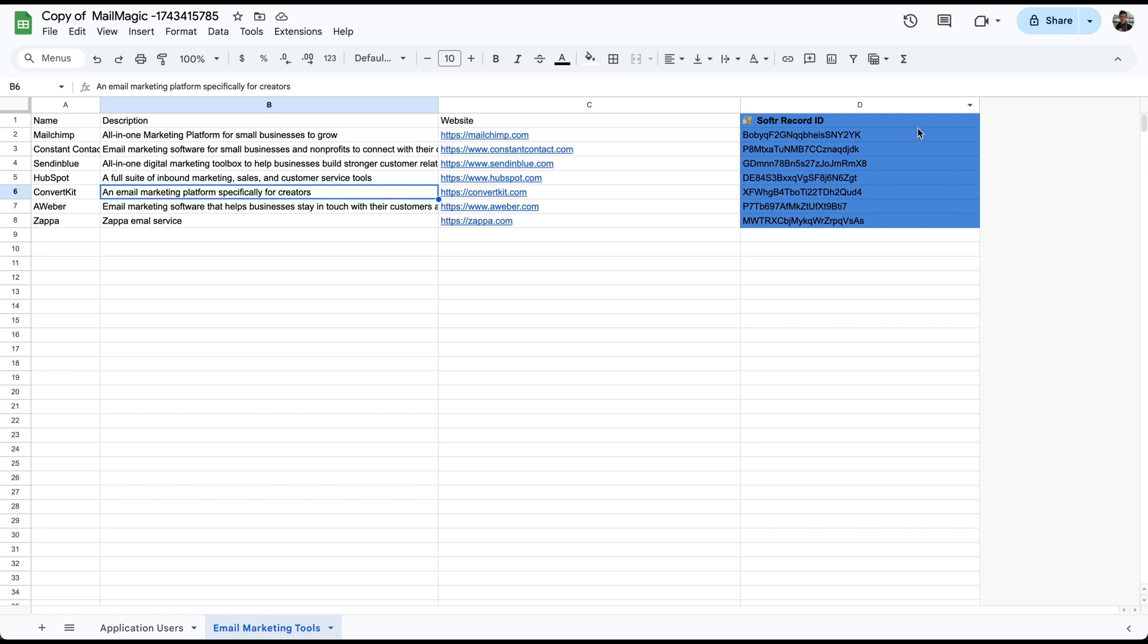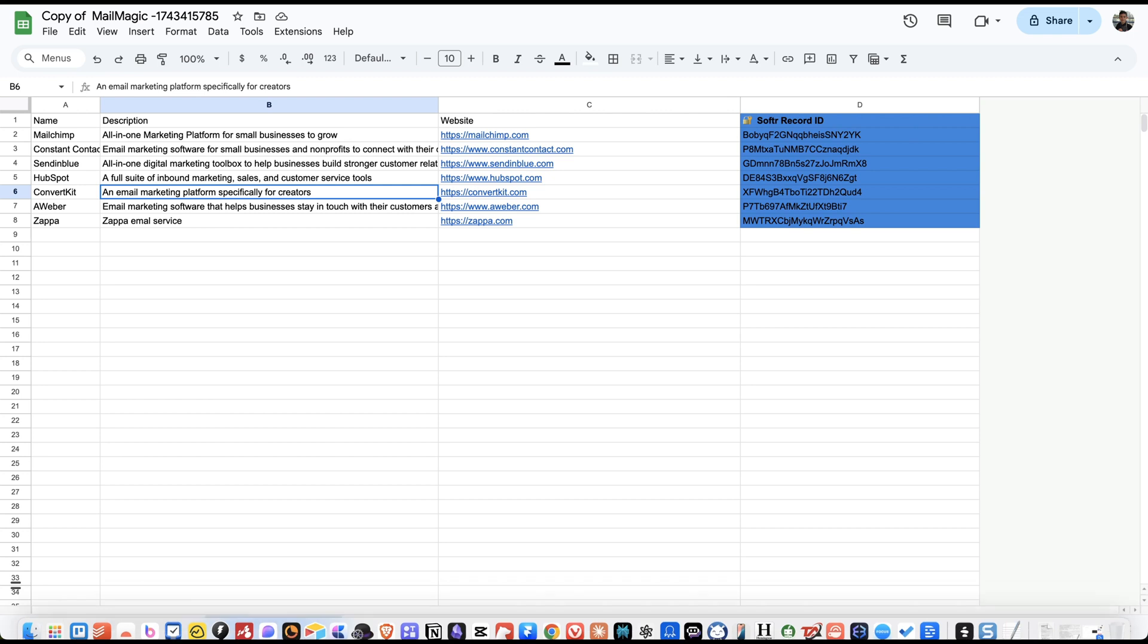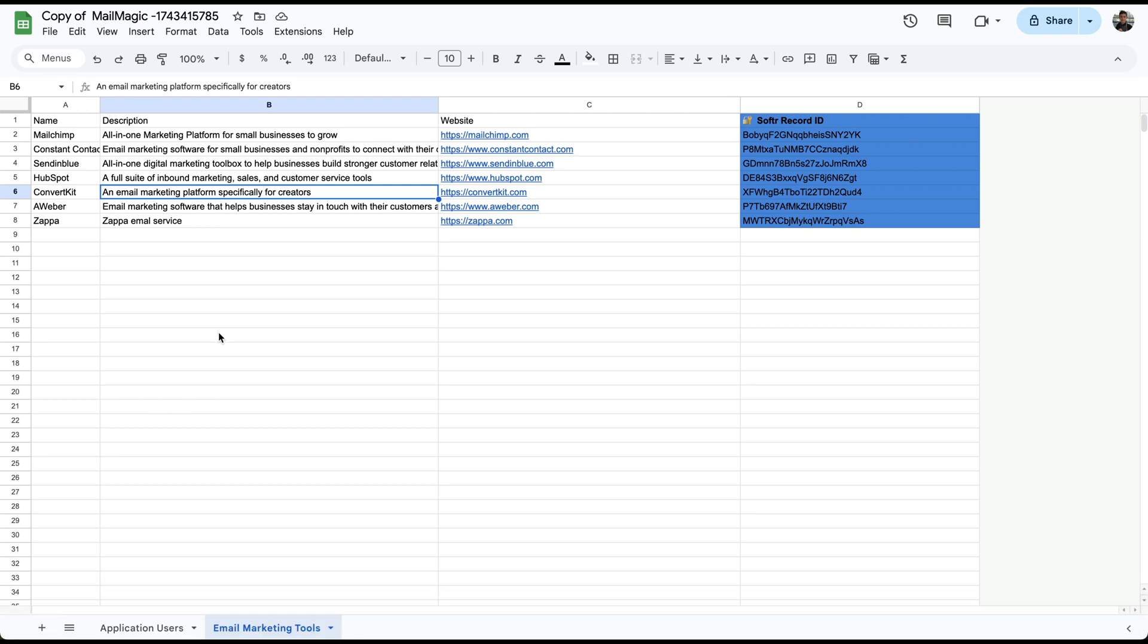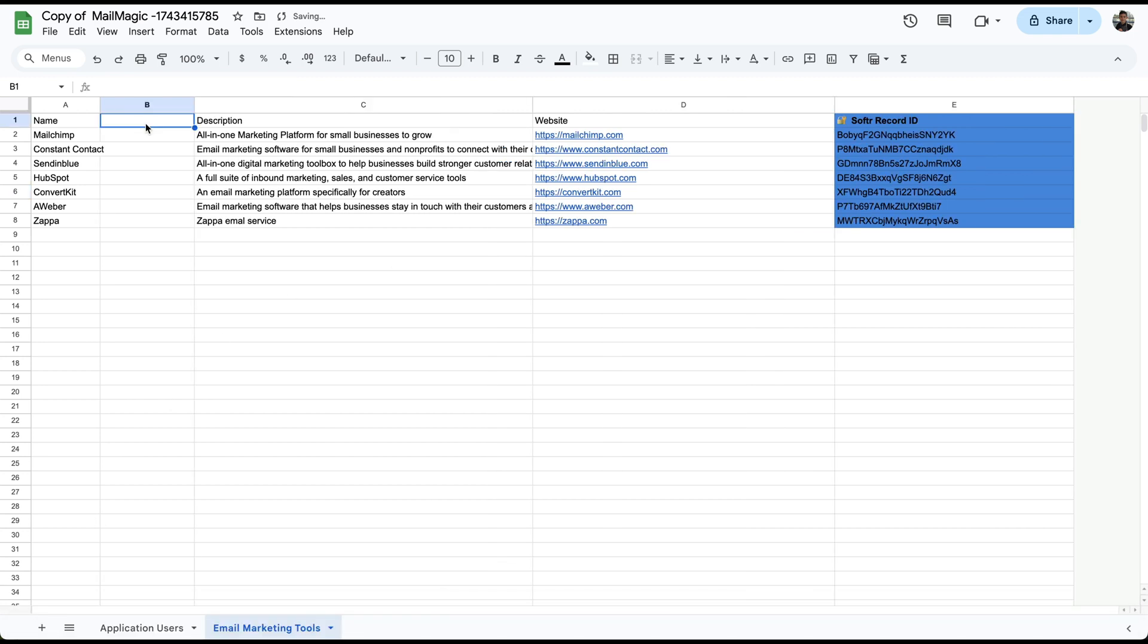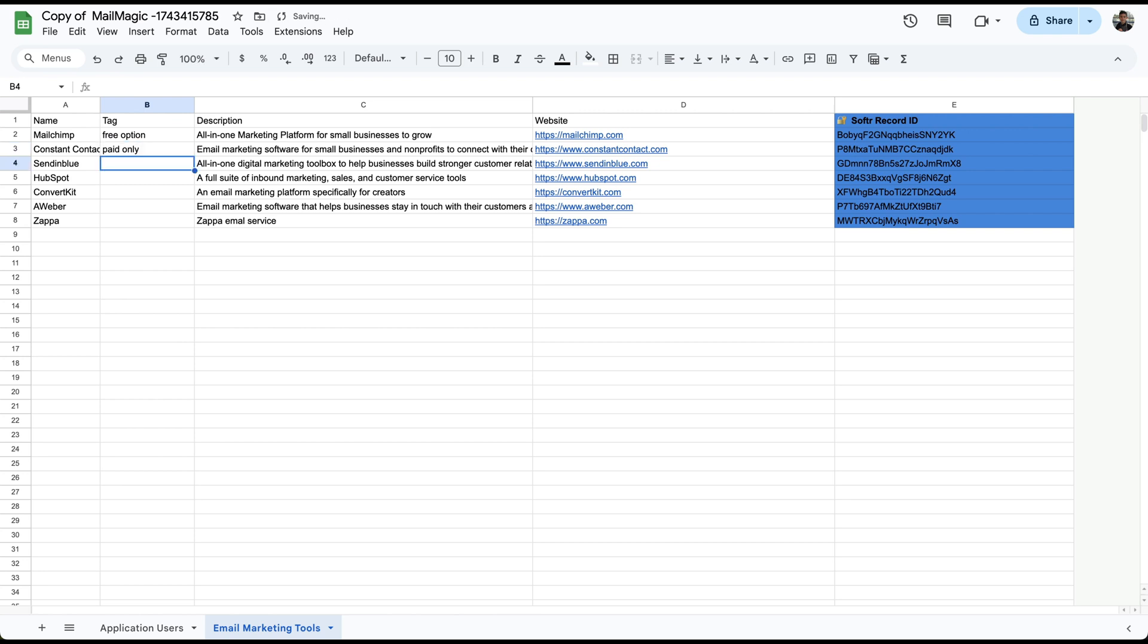We don't have tags. So let's begin to add a column here and add in the tags. Let's do a tag and the option will be free option or paid.